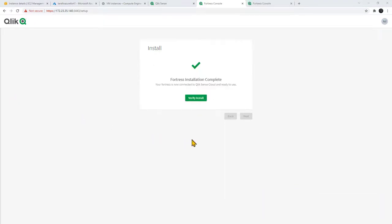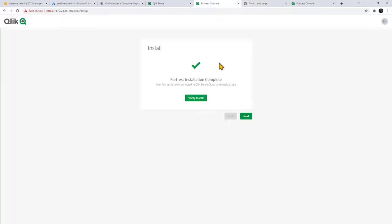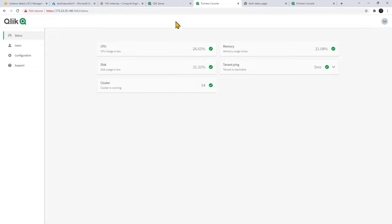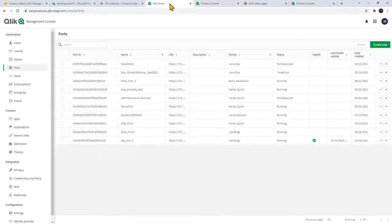Okay, the Fortress installation is now complete. We can click verify install. You have been authenticated with your fort. Go back and click next. And now we're at the fort console verifying the various services that are running. And that's it. So now at this time we can go back to our data analytics.